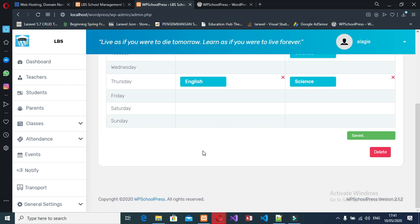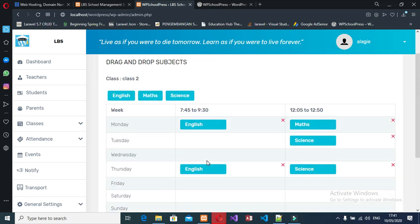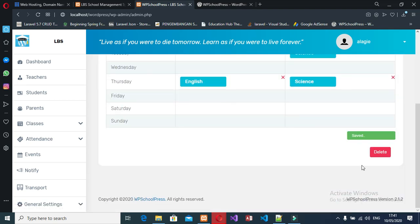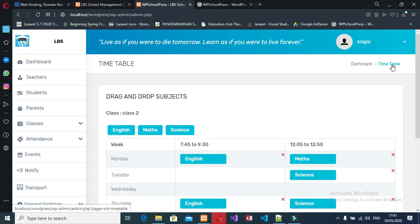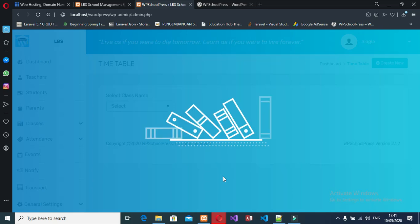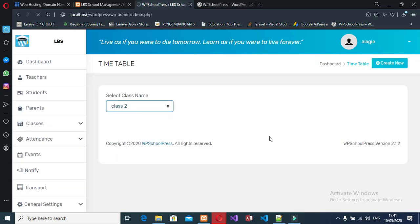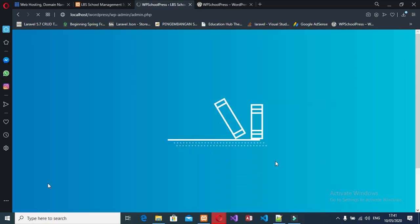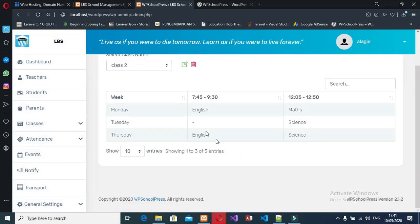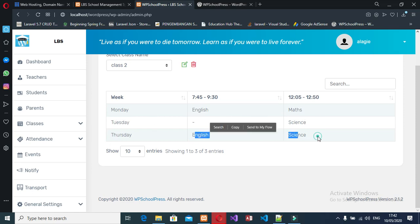That's the timetable — it's loading. I can click the timetable here and see the timetable for Class 2. If I select Class 2 it will display the full timetable. You can see Monday has two classes, Tuesday has one class, and Thursday has two classes.